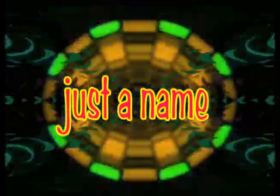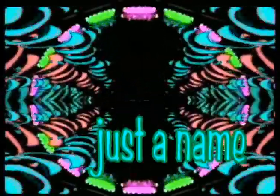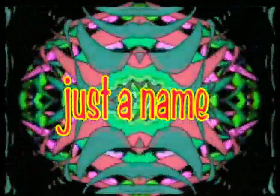It's a name, just a name. Don't let it in your brain. It's a name, just a name. It can't drive you insane.